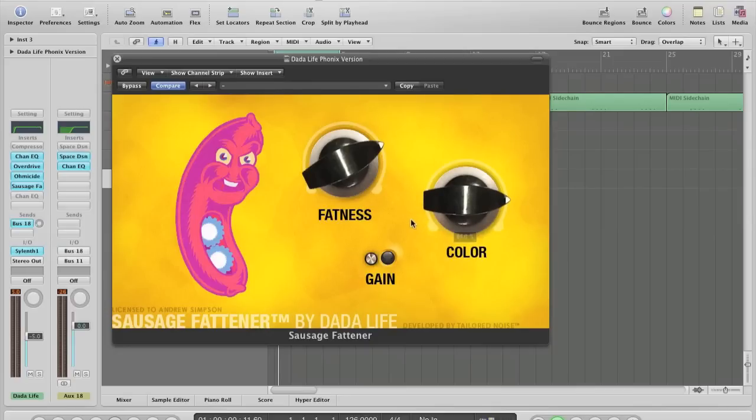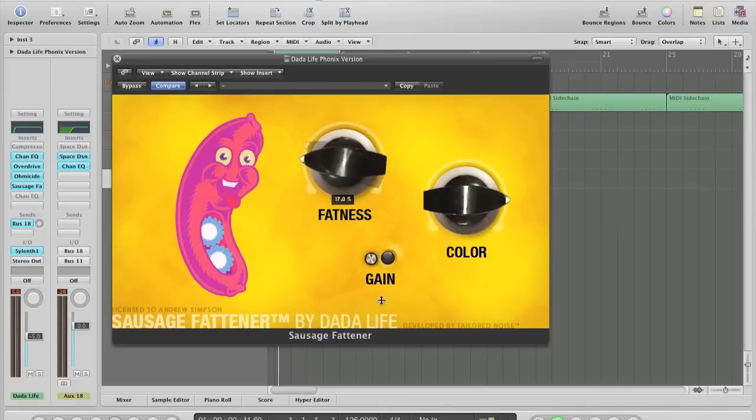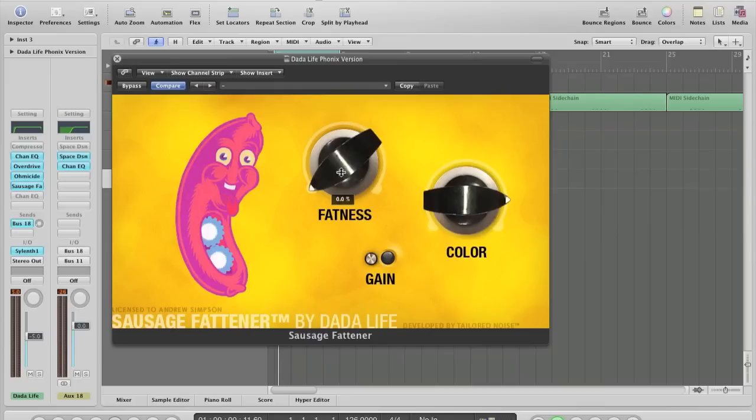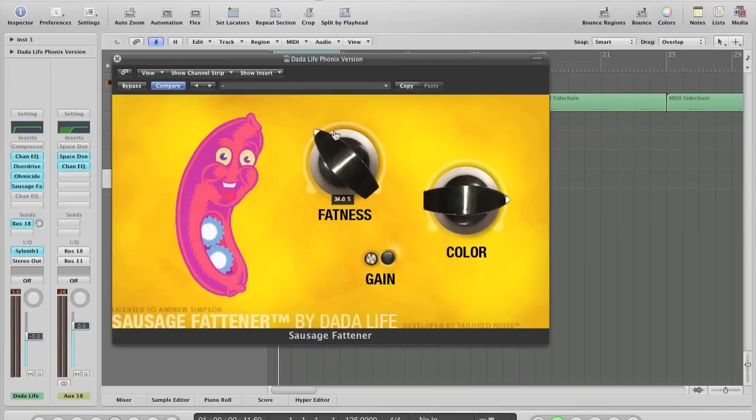And basically what this plugin does, as it acts kind of like a compressor and a limiter at the same time, as you increase this, you'll notice it'll basically squash it and make it a lot louder.